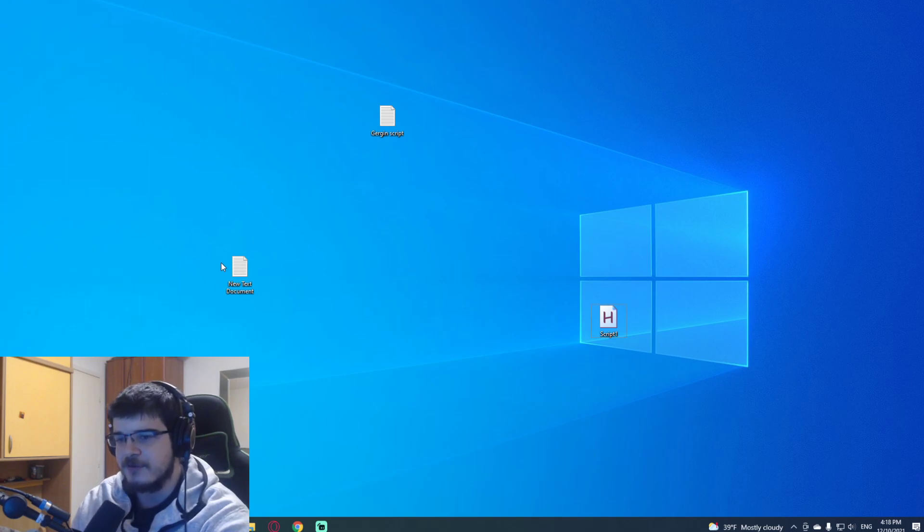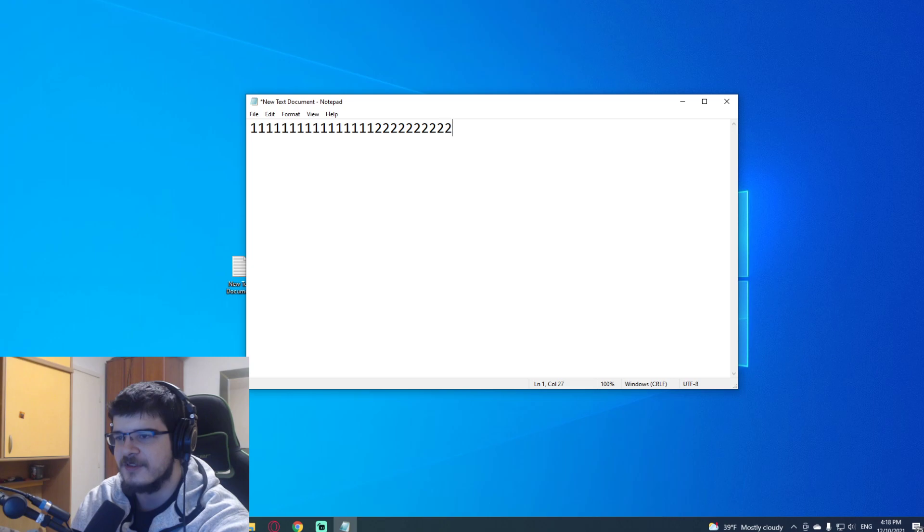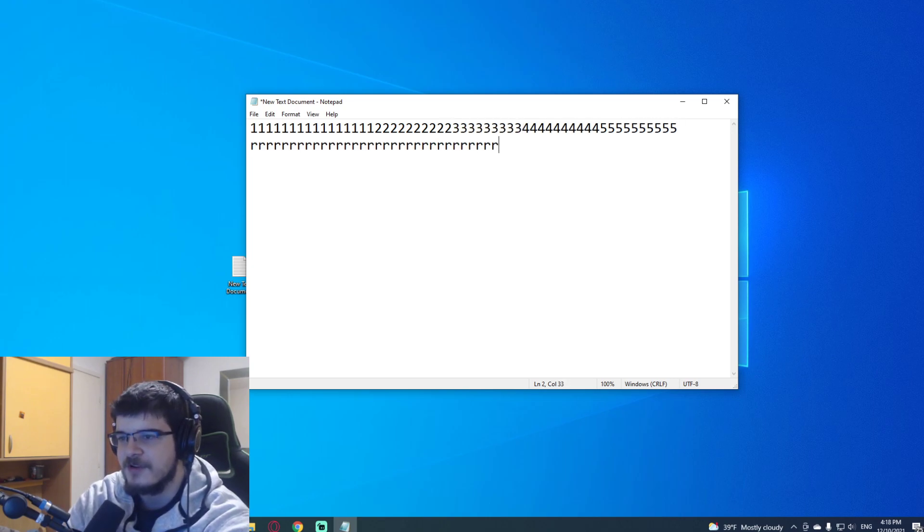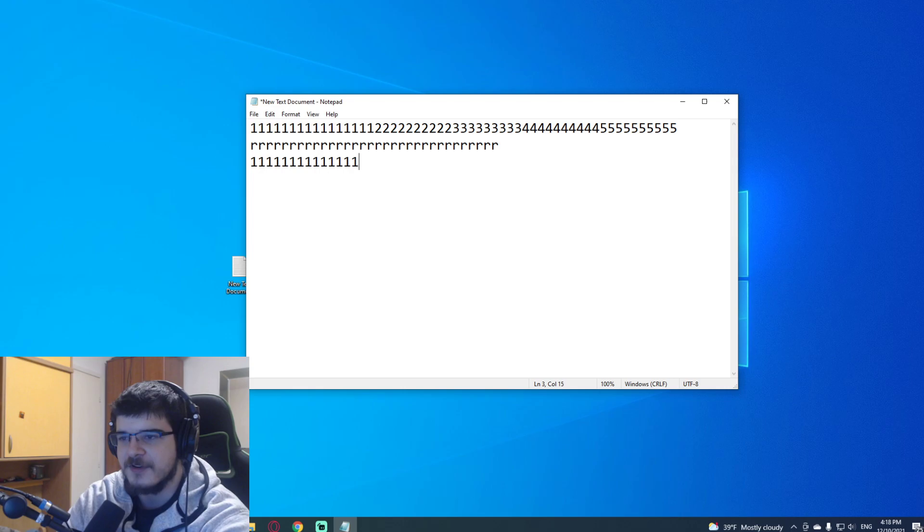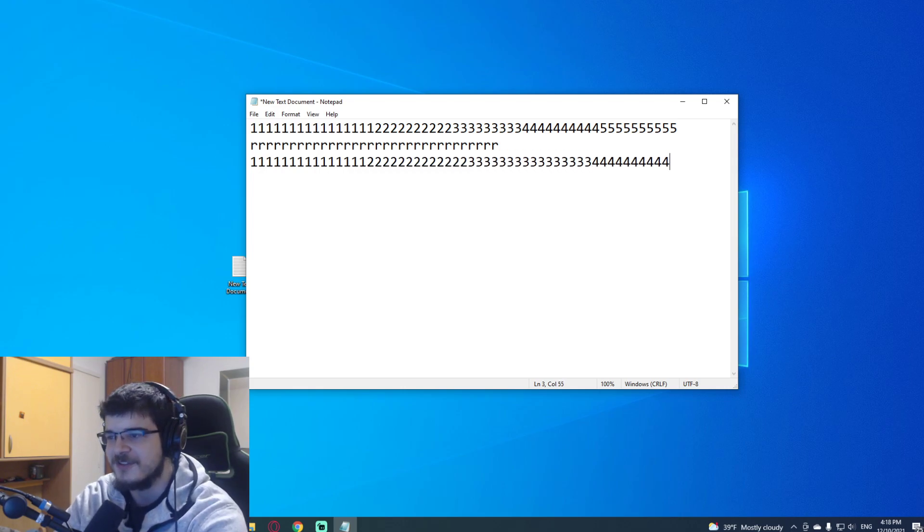So after you press it, you can test it out in a notepad document. You can see here that every button I bound there works as promised, right?